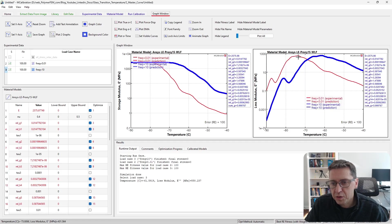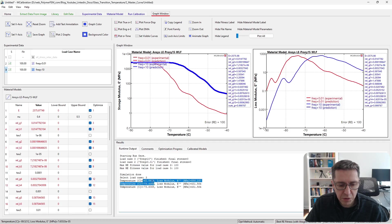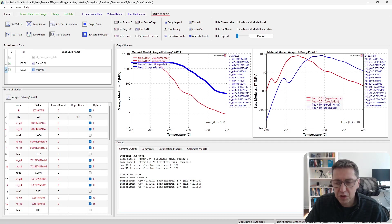...is approximately here. So the glass transition temperature increased by about 10 degrees Celsius as we changed the frequency in this case.